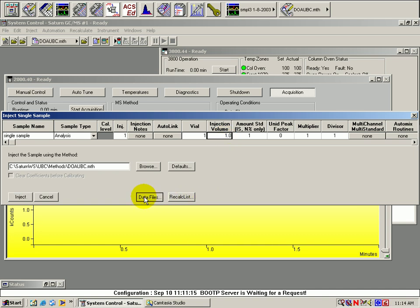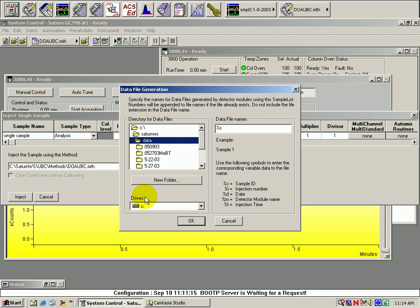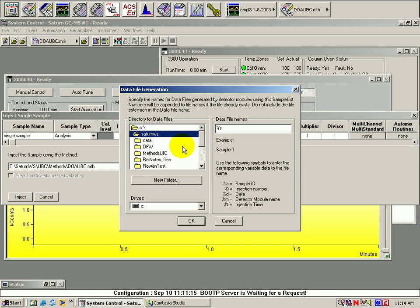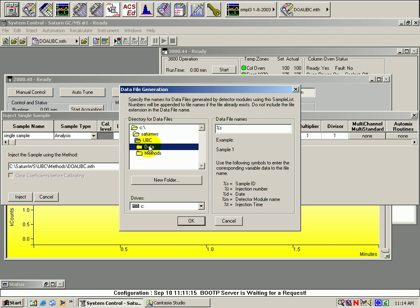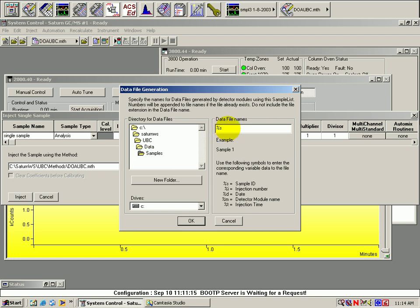Next, locate the folder where you will be storing your data. Once there, fill in the appropriate identifiers in the right half of that panel, and then click OK.